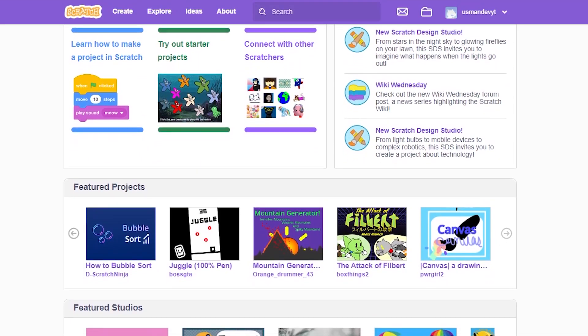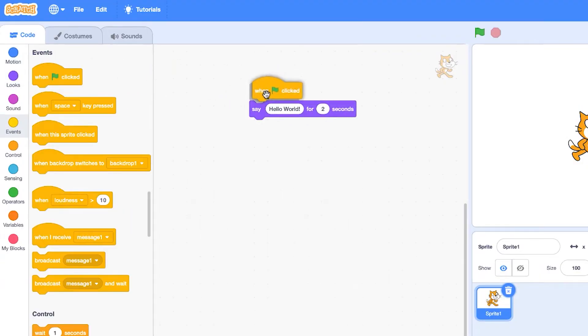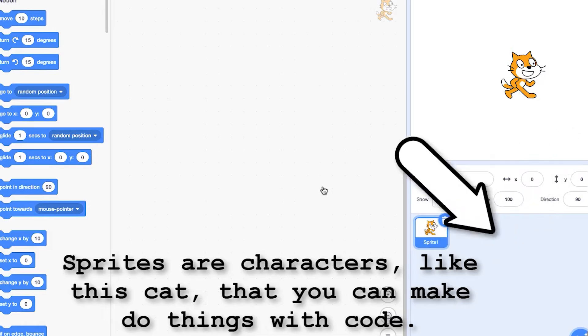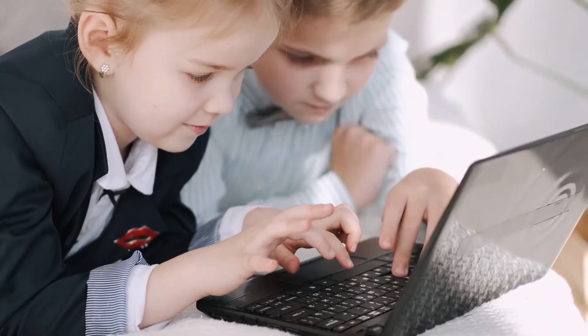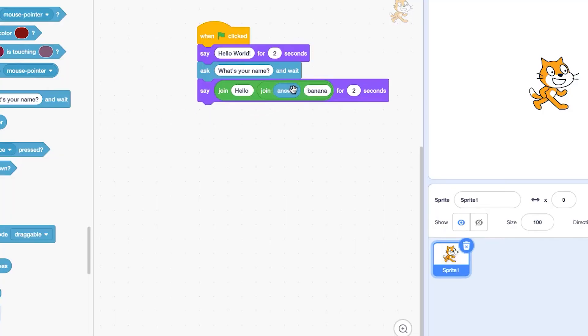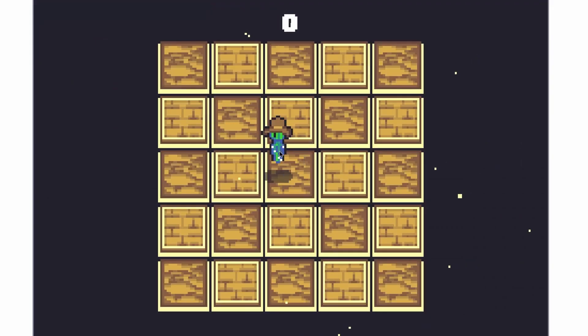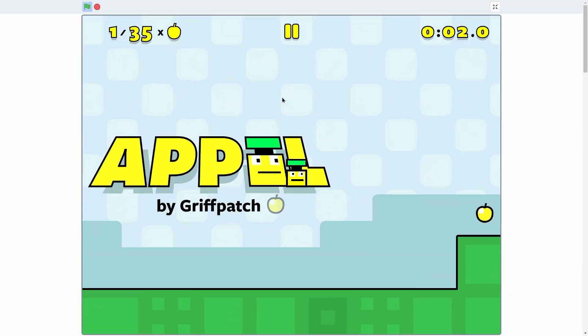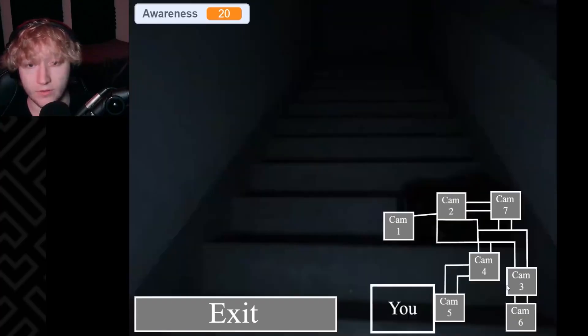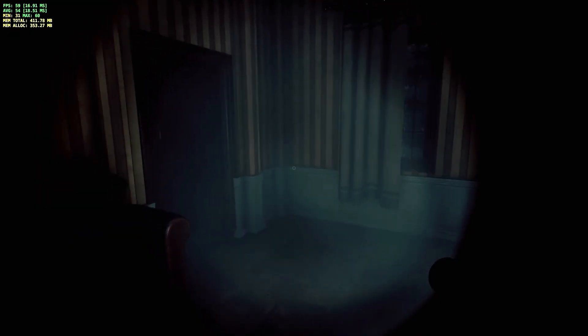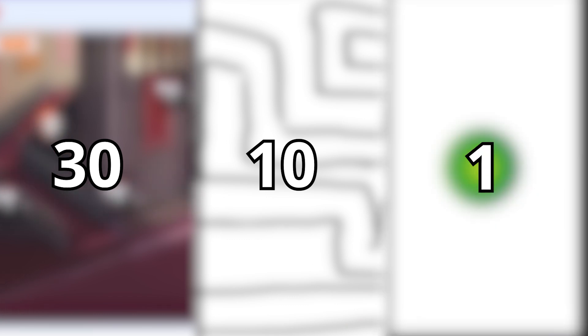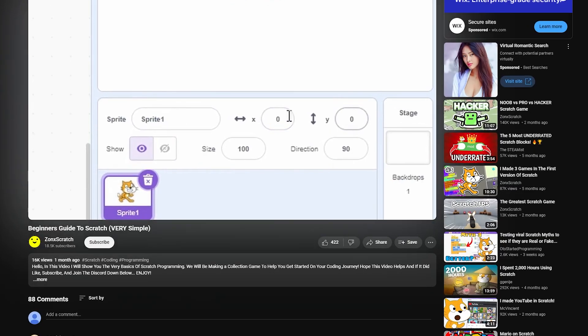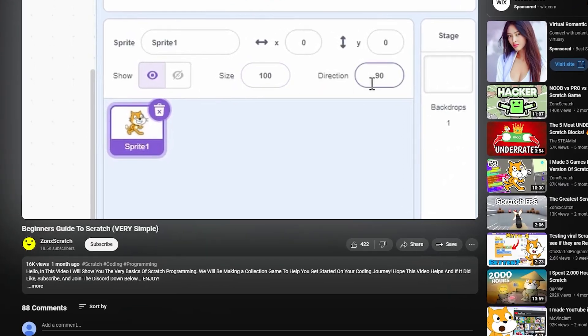Scratch is widely known as a beginner friendly and accessible platform to make games. It's ideal for introducing children to fundamental programming and game design concepts. The games on there are family friendly with colorful sprites and backgrounds. However, today I want to change that. I'm going to challenge myself to make a horror game in Scratch in 30 minutes, 10 minutes, and finally one minute. Also, this is literally my first time using Scratch, but I mean how hard can it be?